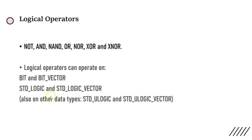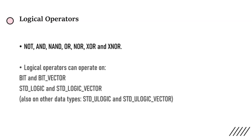BIT and BIT_VECTOR, STD_LOGIC and STD_LOGIC_VECTOR, and also on STD_ULOGIC and STD_ULOGIC_VECTOR. These are the data types on which these logical operators can operate. If you are not using the logical operators along with these data types, it can cause an error sometimes.